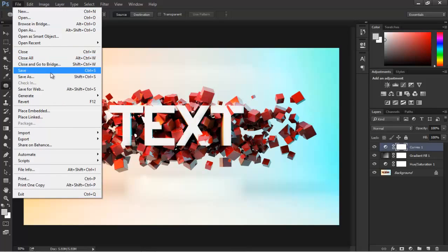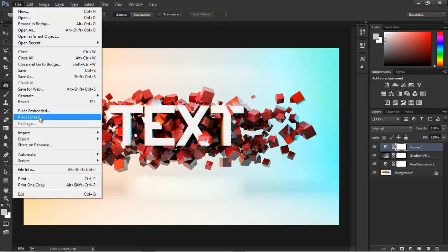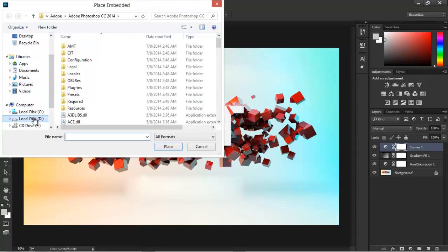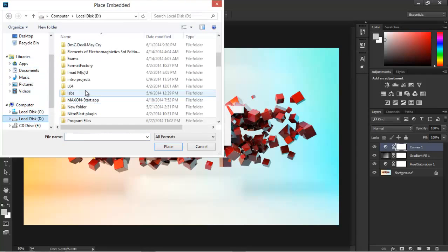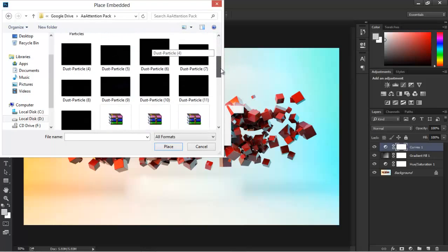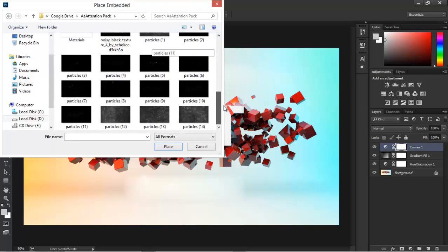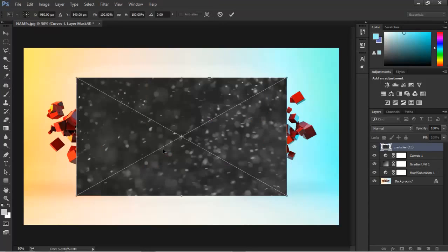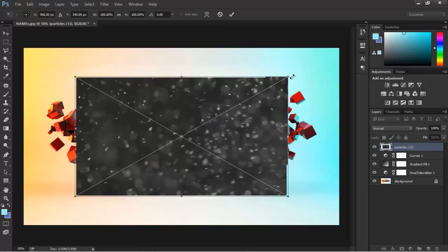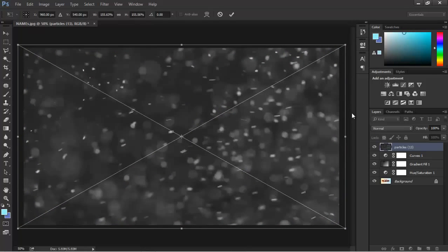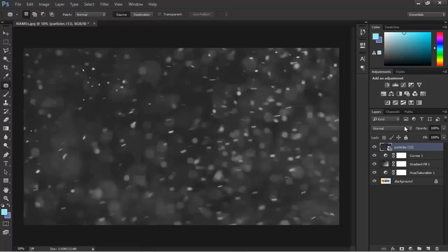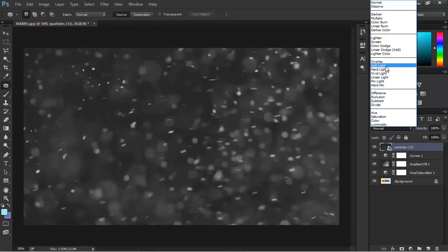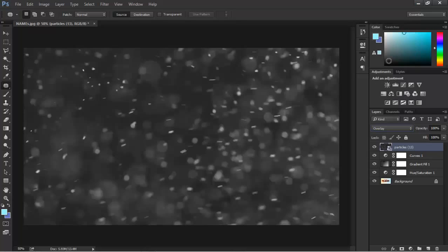What we want to do now is add some particles. Let's go to File, Place Embedded. Let's go with Place Embedded in case we lose our file. I have some pack from Attention Channel. The channel is gone so I can't link you to that, but I can definitely link you to some images to use instead. Don't worry about it.